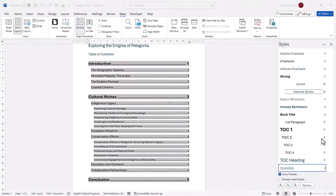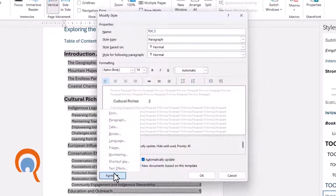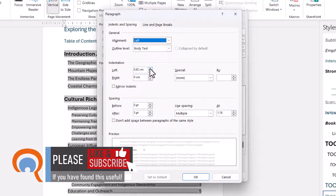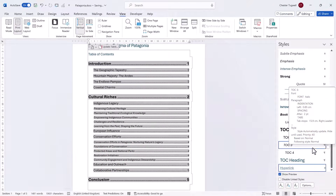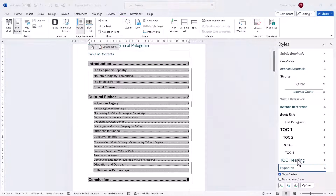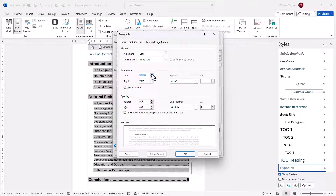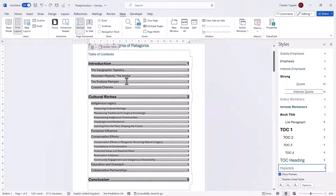Let's look at the indentation setting for TOC2. We go to Modify, Format, and then Paragraph — and here are your indentation settings. I'm going to increase the left indentation to 0.8, click OK, and OK again. Now let's modify the indentations for the TOC3 style — Format, Paragraph — and we'll set this to 1.3. Again, this makes the table of contents easier to read. I was quite happy with the indentations that were already there, so I'll just undo those changes.